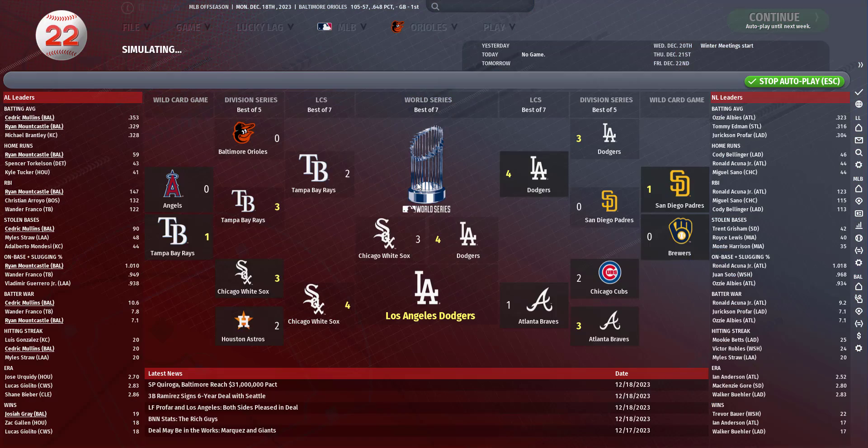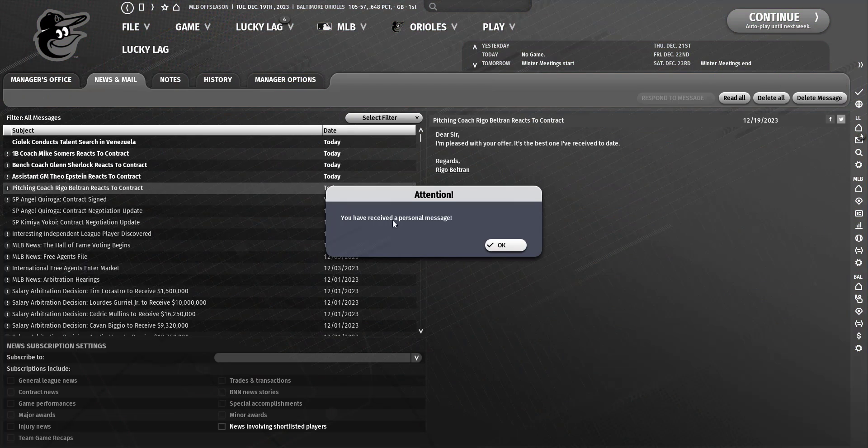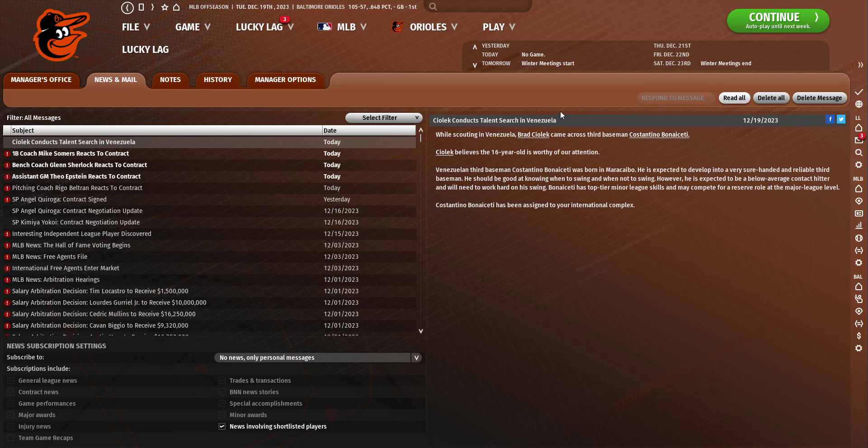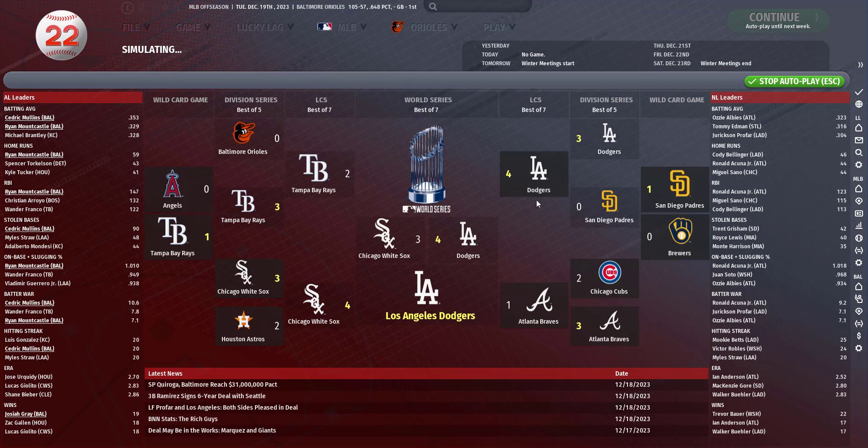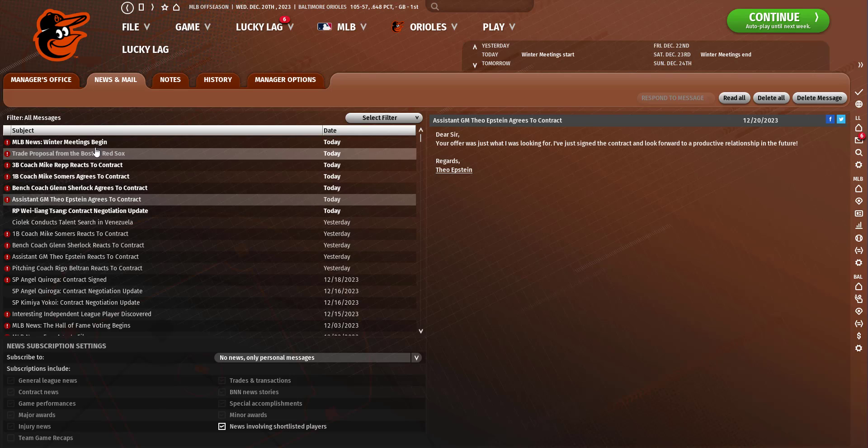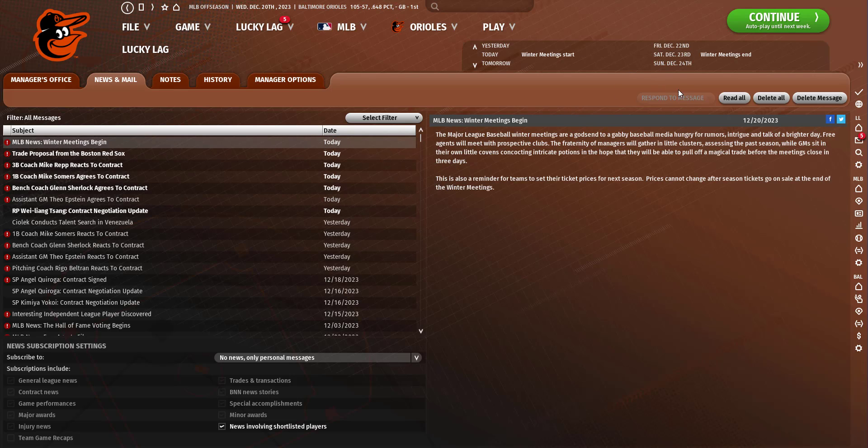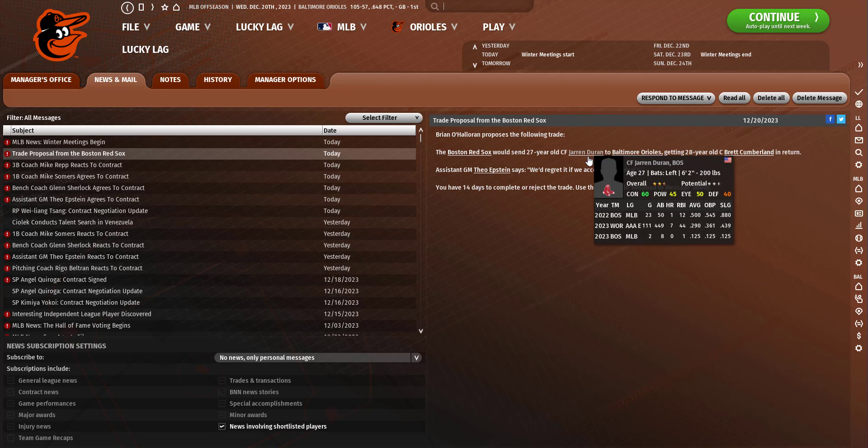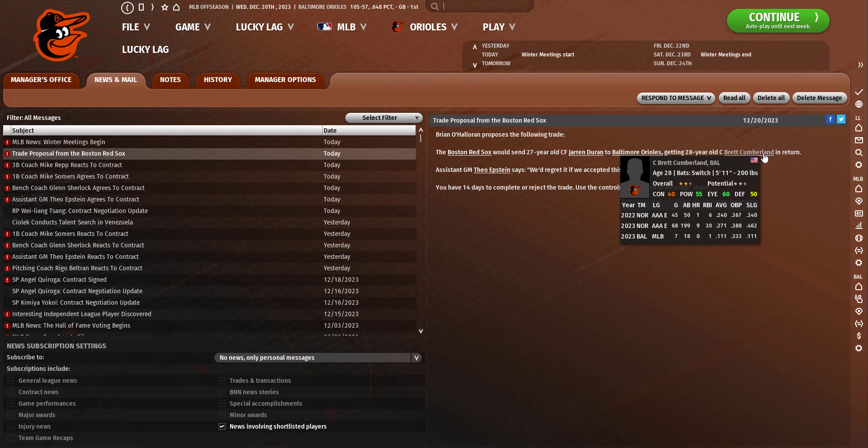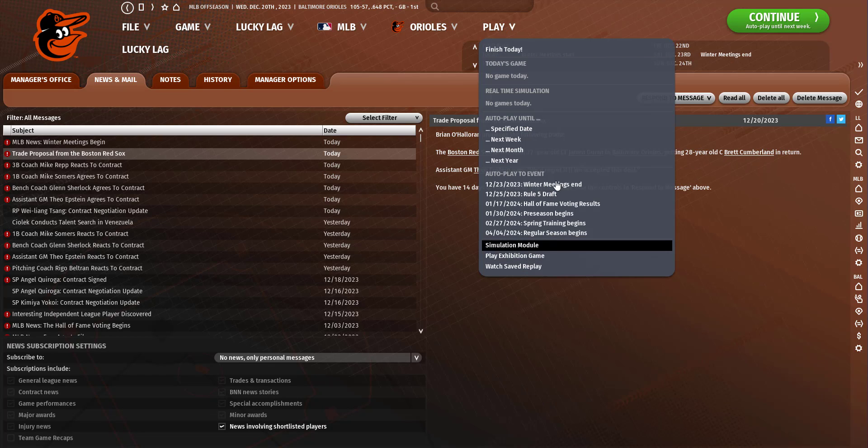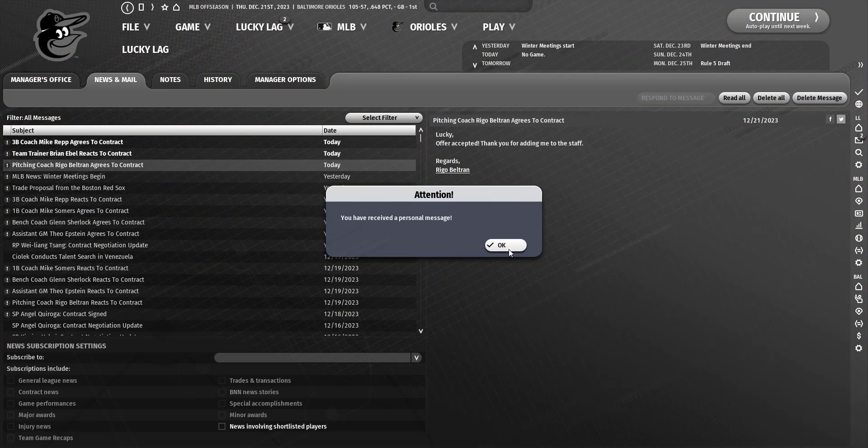We don't have four and a half million. We could try to sign somebody, but I feel like just leaving that money available will probably be a good thing just in case a trade comes along. Cumberland's gonna be important in the future for us.